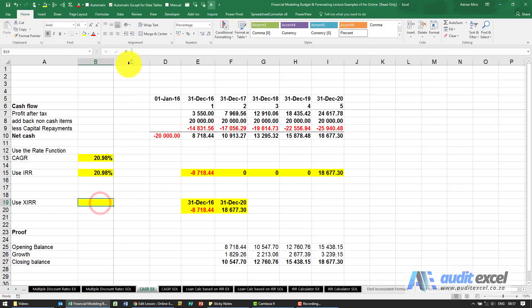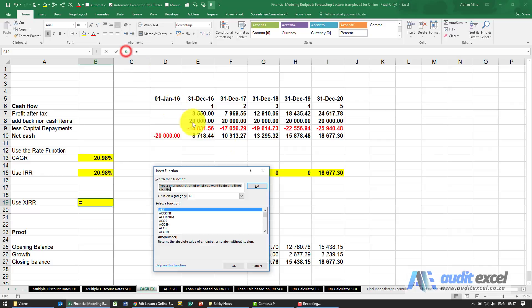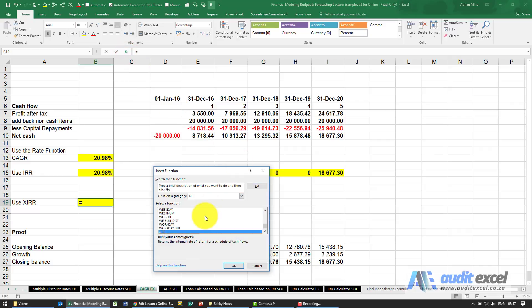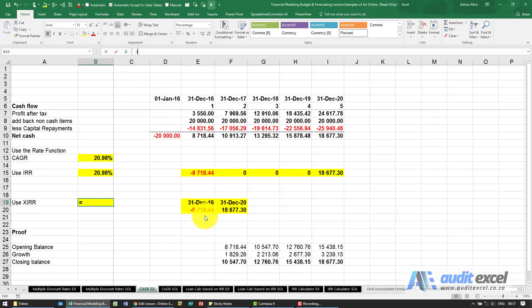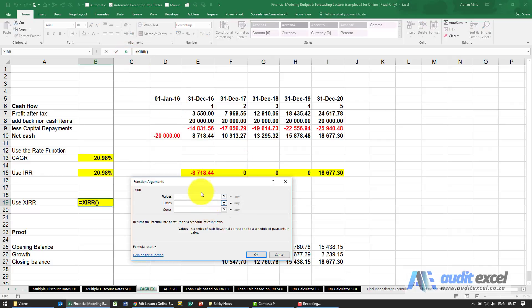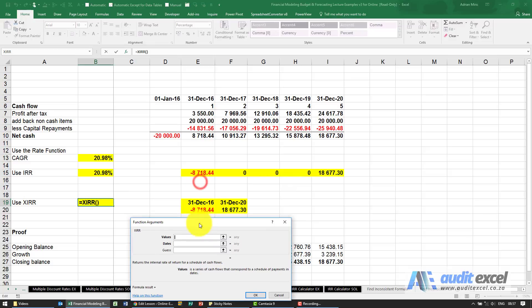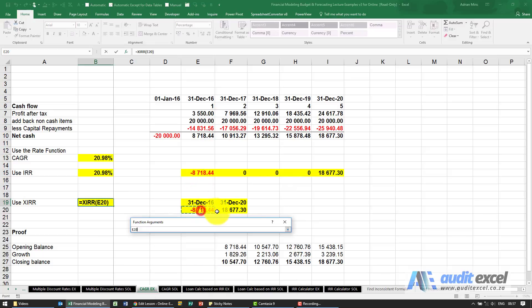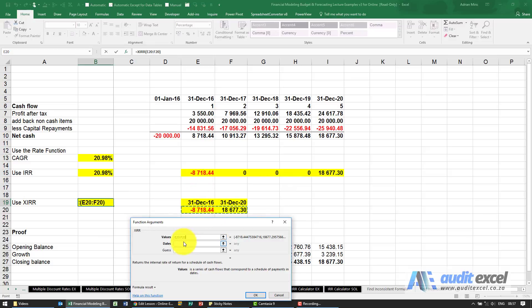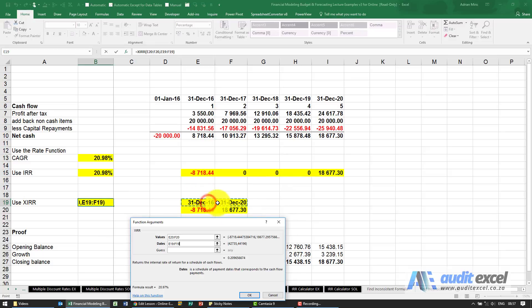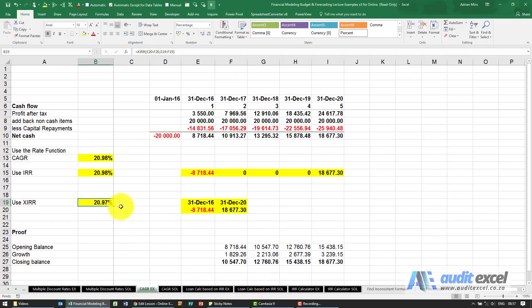You can now set up our XIRR. Point at the values. Point at the dates. When you say okay you'll see you get a slightly different number.